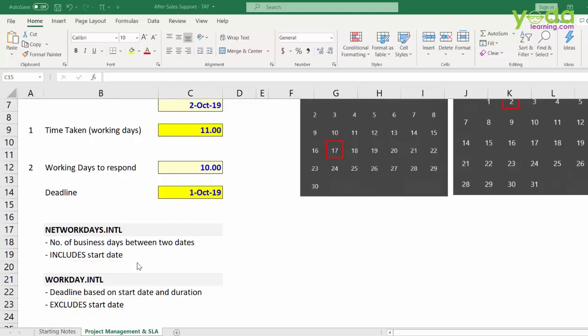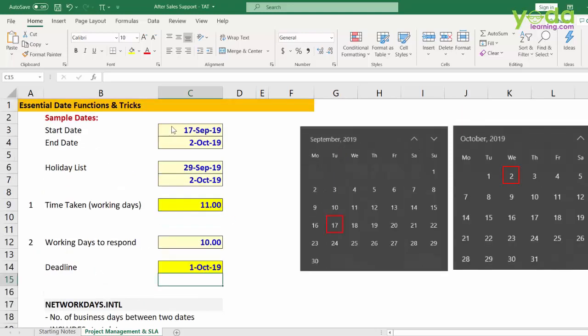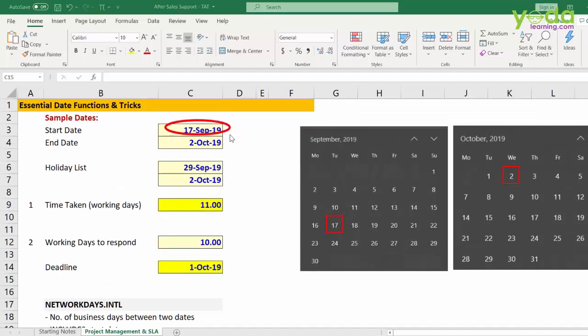Let me show you in the form of the calendar. So if the request came from the customer on 17th September, that day is excluded. So let me start the count. 18th, 19th, 20th, 3 days.